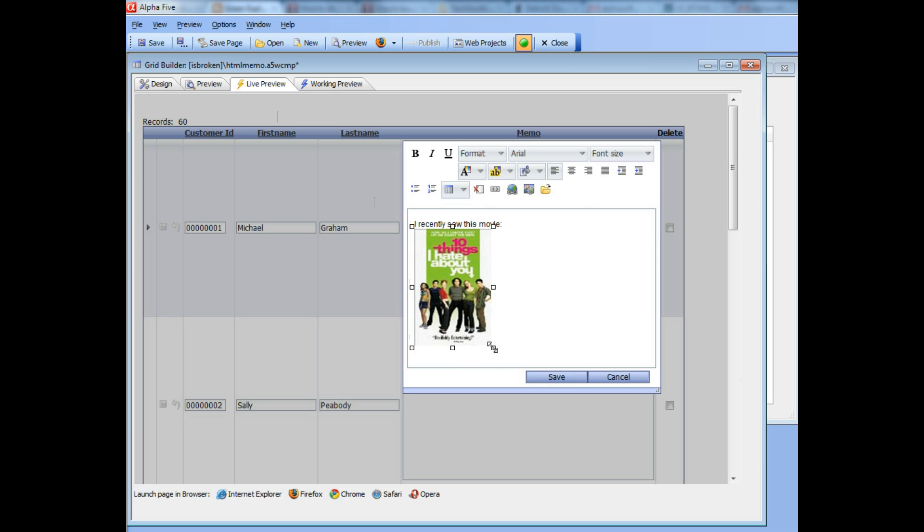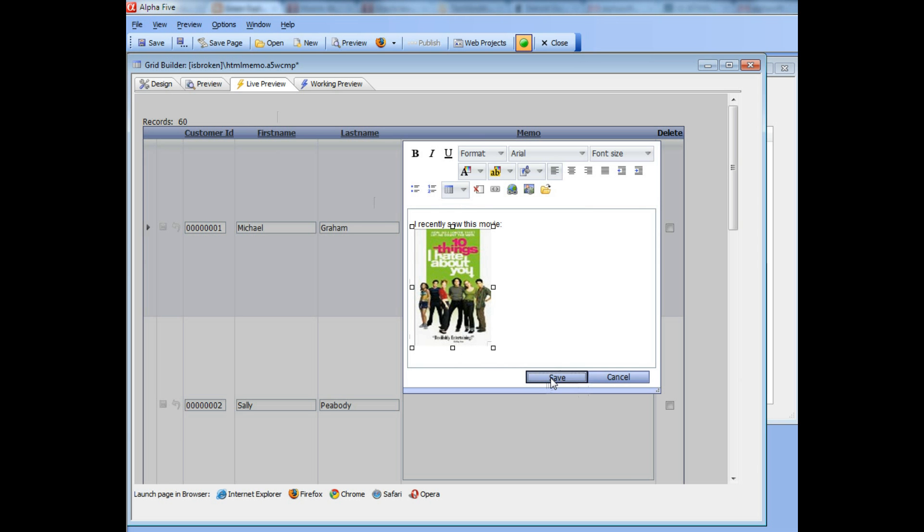I can resize it if I want. And then when I save it and save the record, the HTML memo now contains a reference to the image. The image is a physical file now on the server in the folder that you specified, in the upload folder.